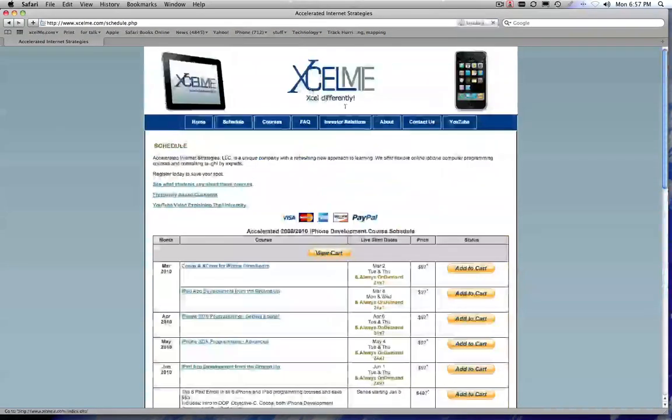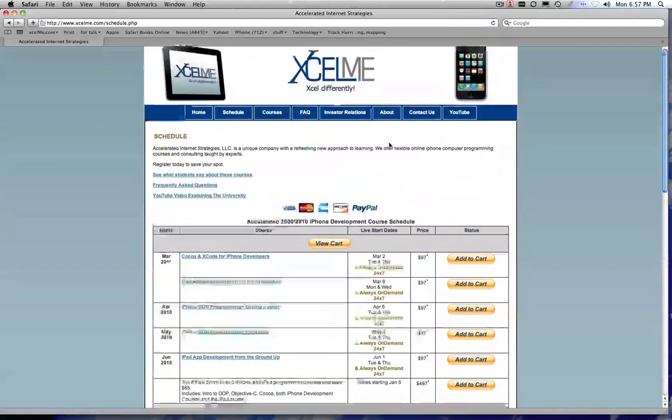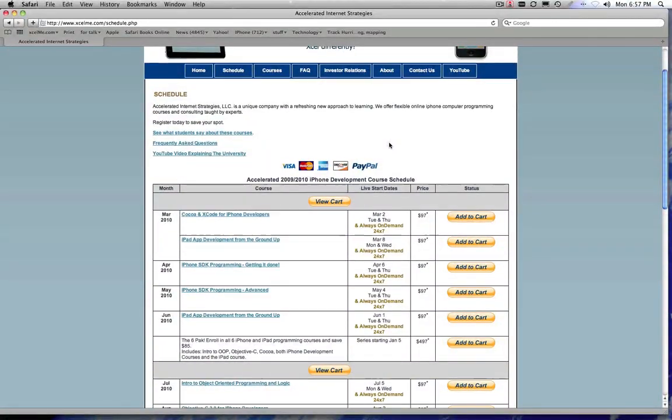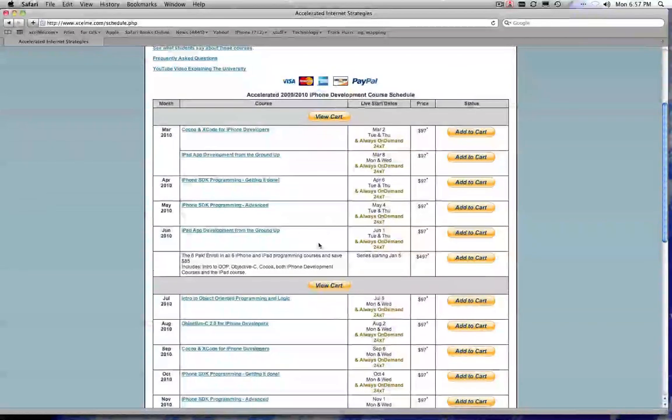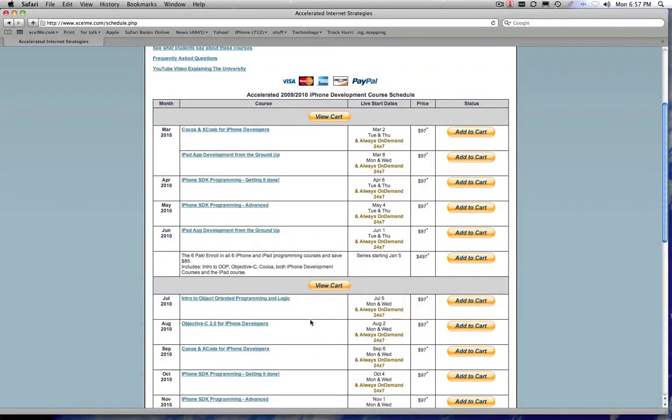So now you see what courses are offered. Now you can click on the schedule and look at what is going on in the schedule. Again, they're sequential, so if you've programmed before, then I recommend that you come in and take the Objective-C 2.0 for iPhone Developers.